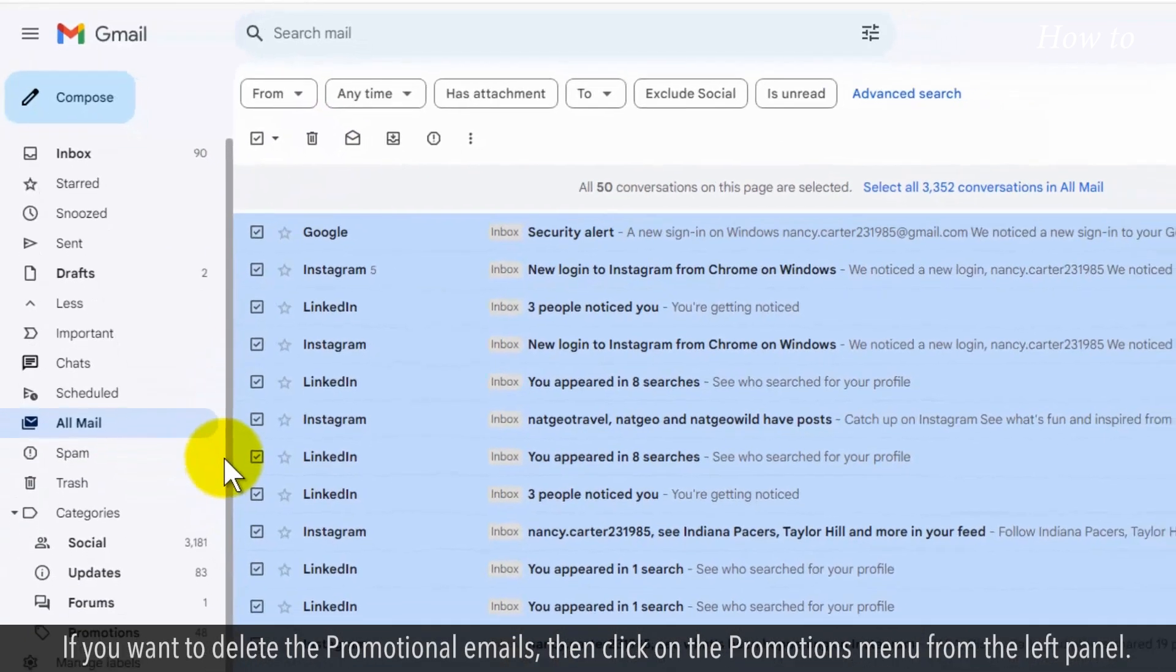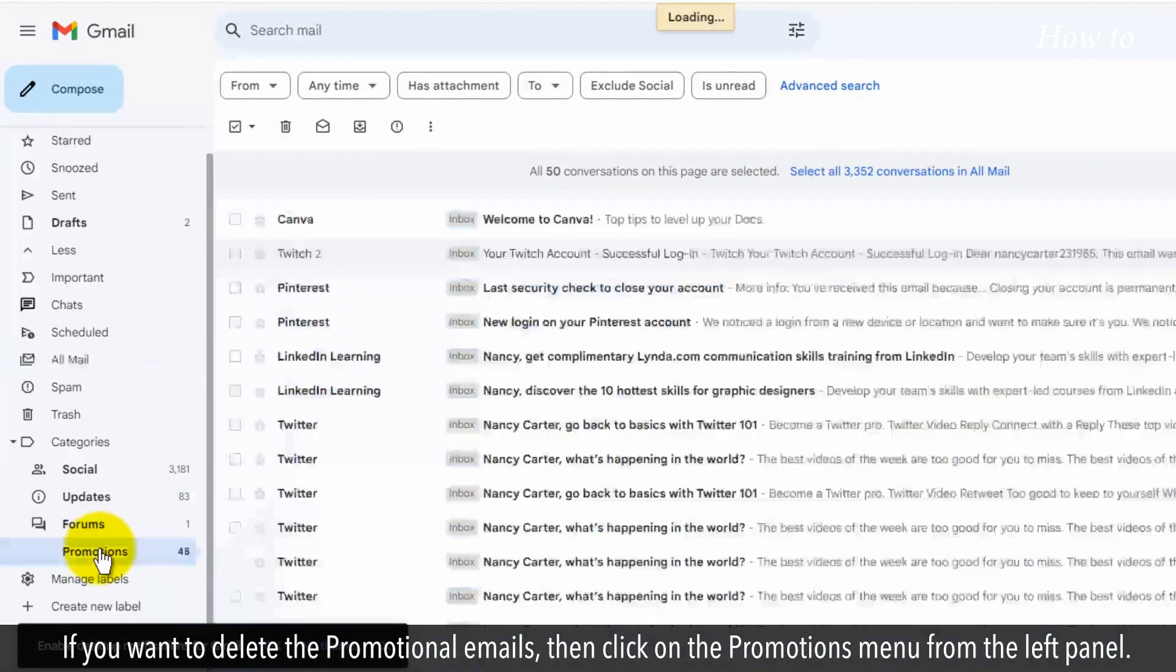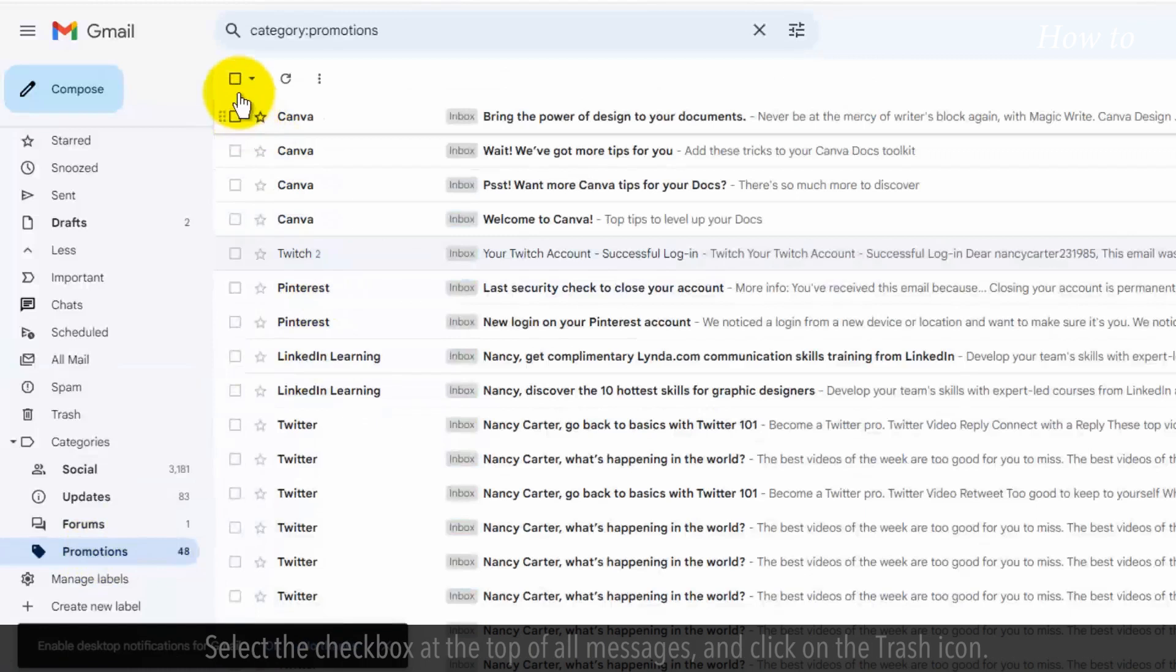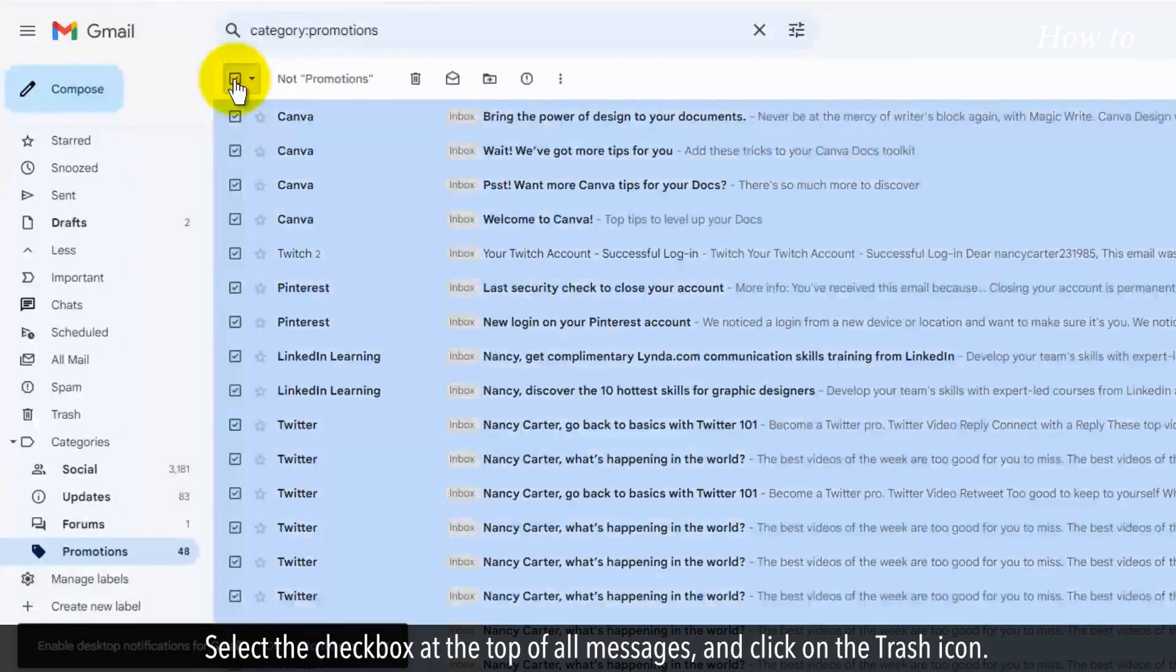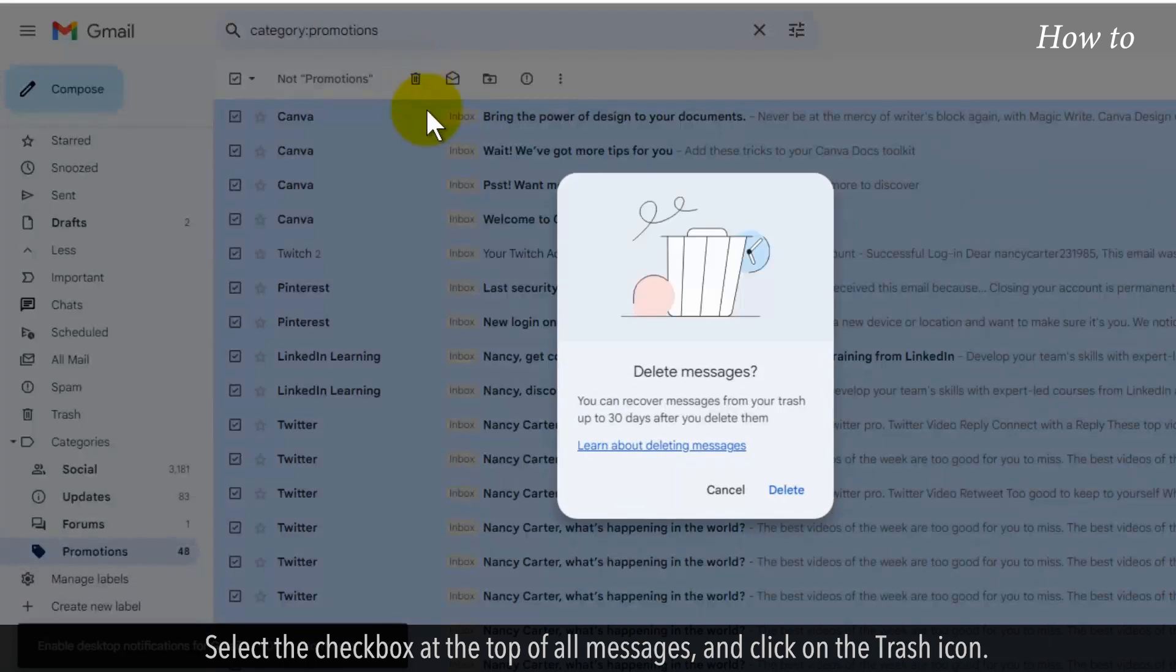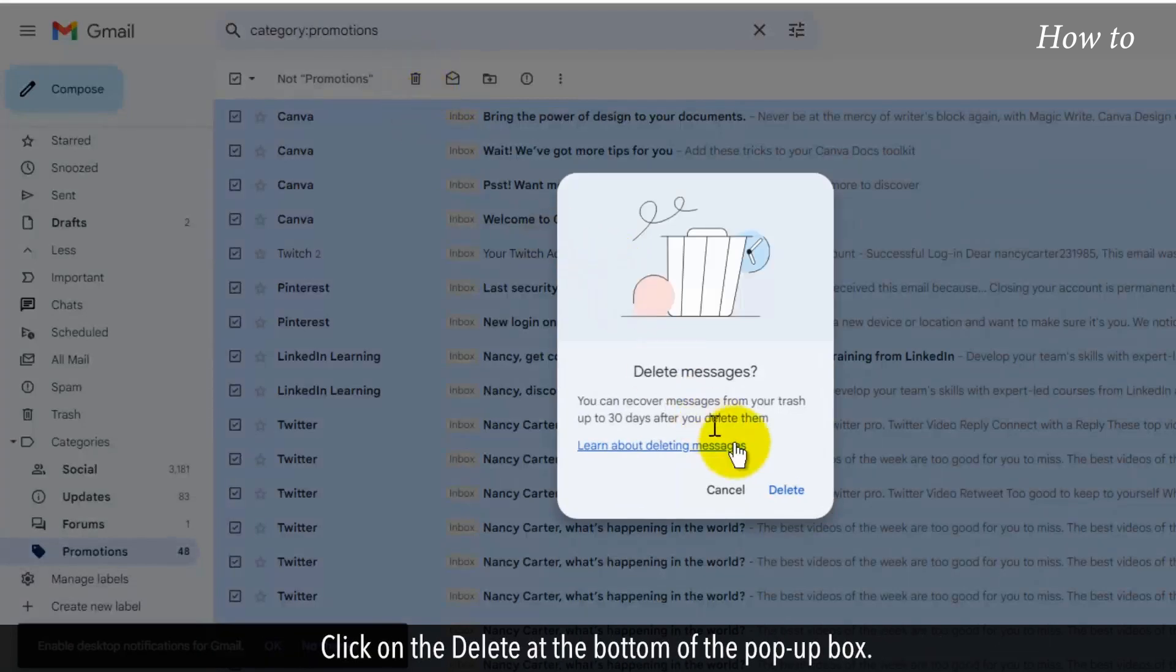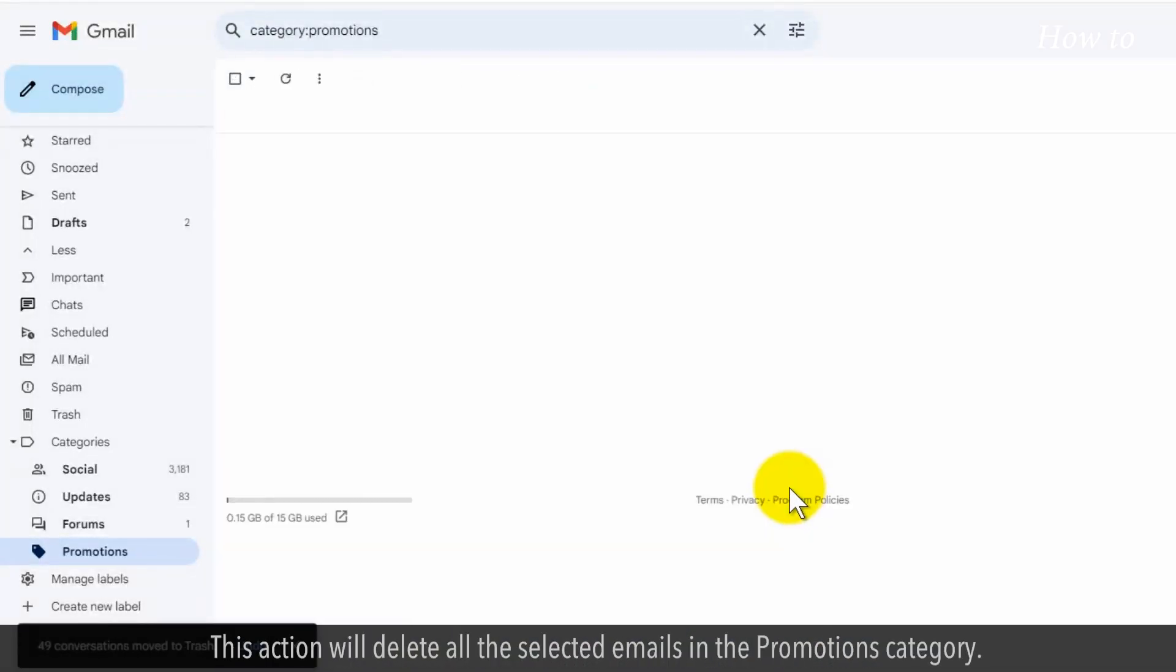If you want to delete the promotional emails, click on the Promotions menu from the left panel. Select the checkbox at the top of all messages and click on the Trash icon. An alert pop-up box will appear. Click on Delete at the bottom of the pop-up box. This action will delete all the selected emails in the Promotions category.